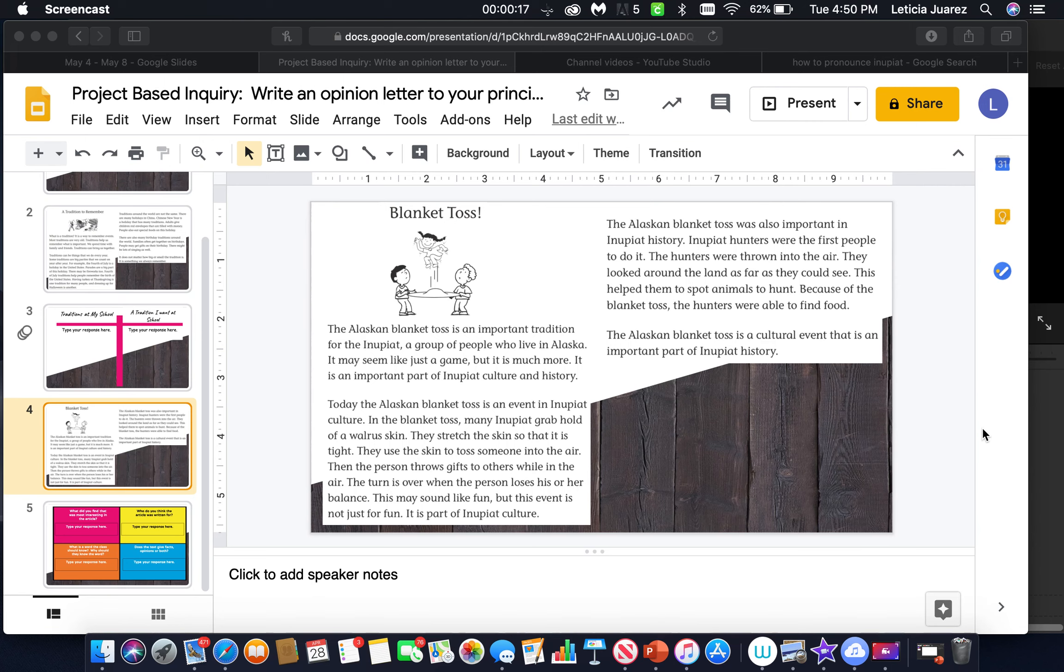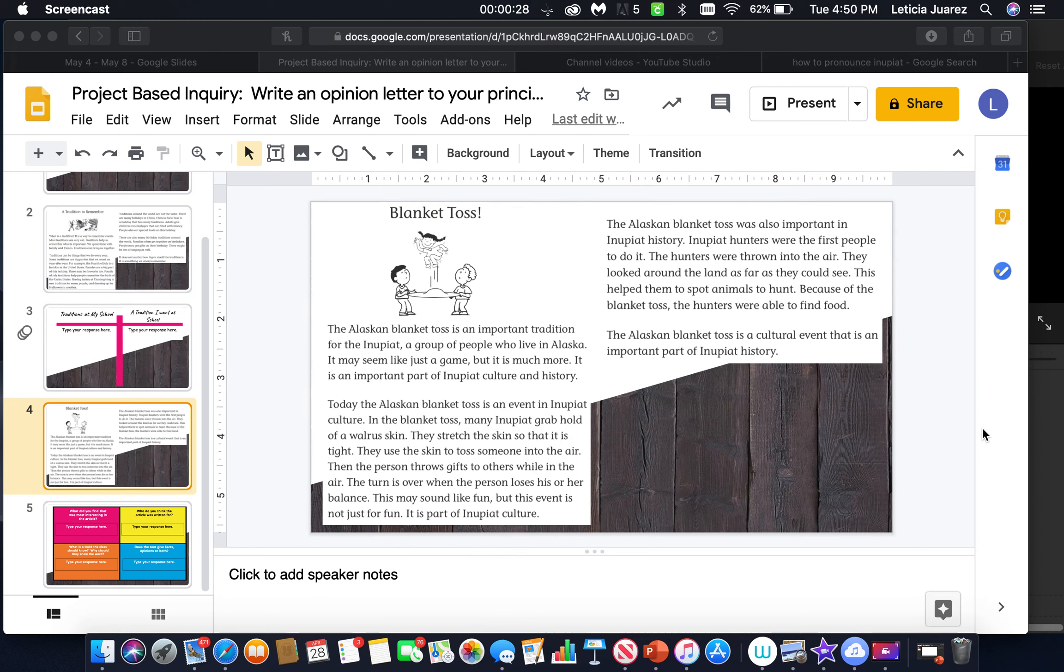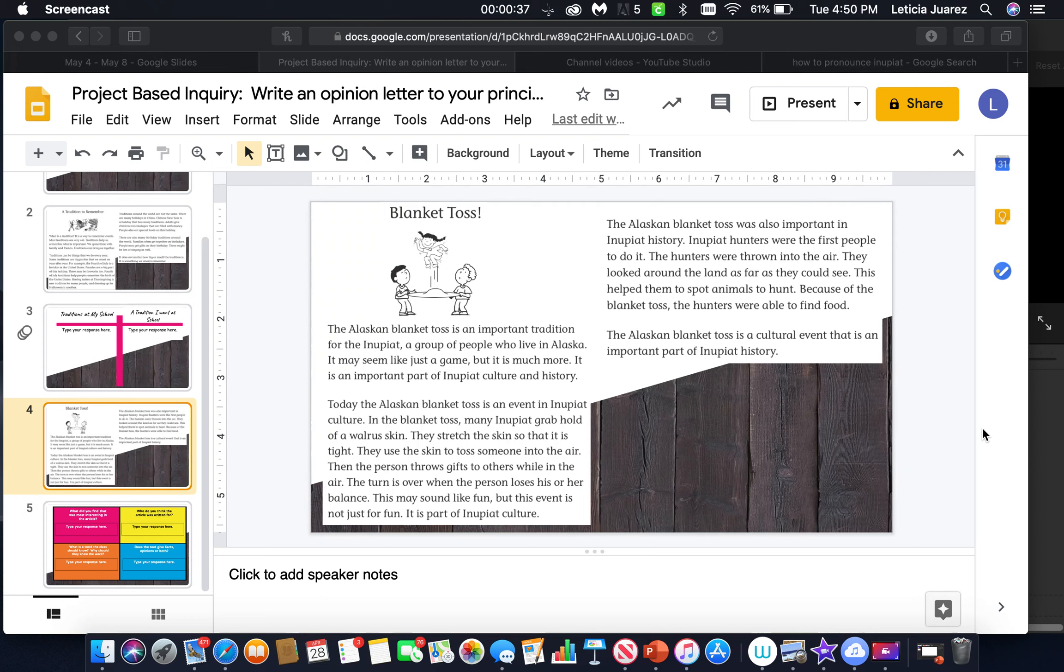Today, the Alaskan blanket toss is an event in Inupit culture. In the blanket toss, many Inupit grab hold of a walrus skin. They stretch the skin so that it is tight. They use the skin to toss someone into the air. Then the person throws gifts to others while in the air. The turn is over when the person loses his or her balance.